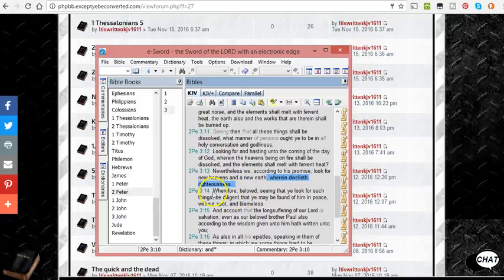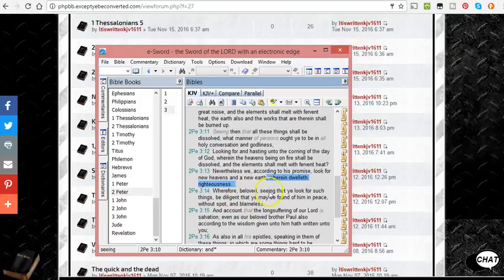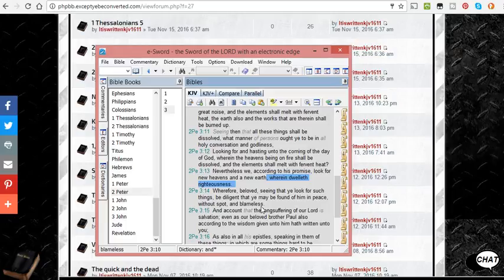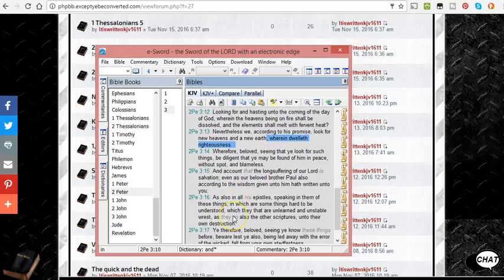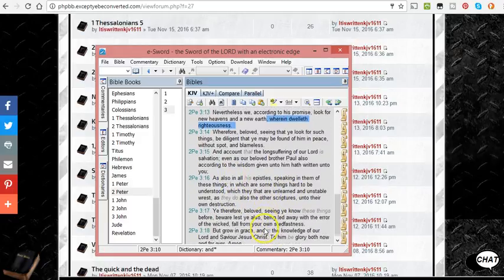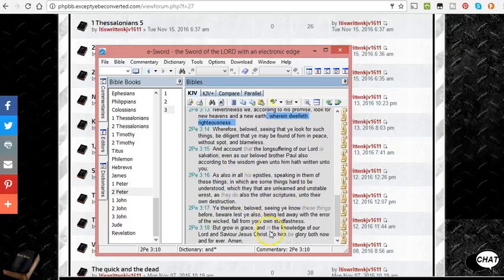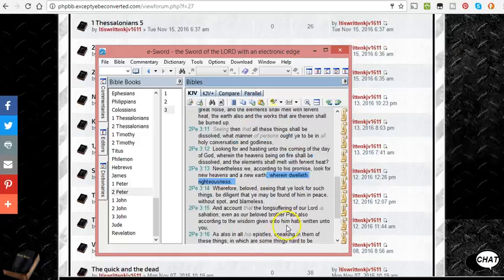It's more spiritualized. It talks about look for him, you want to be found without spot and blameless, and you want to be found without spot and blameless at the moment of your death, because that's when the judgment is.